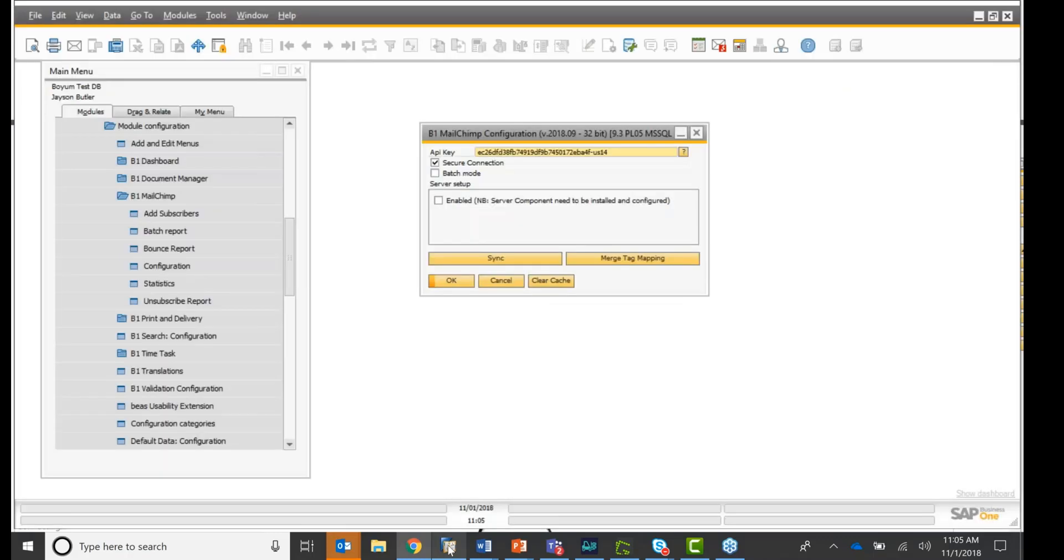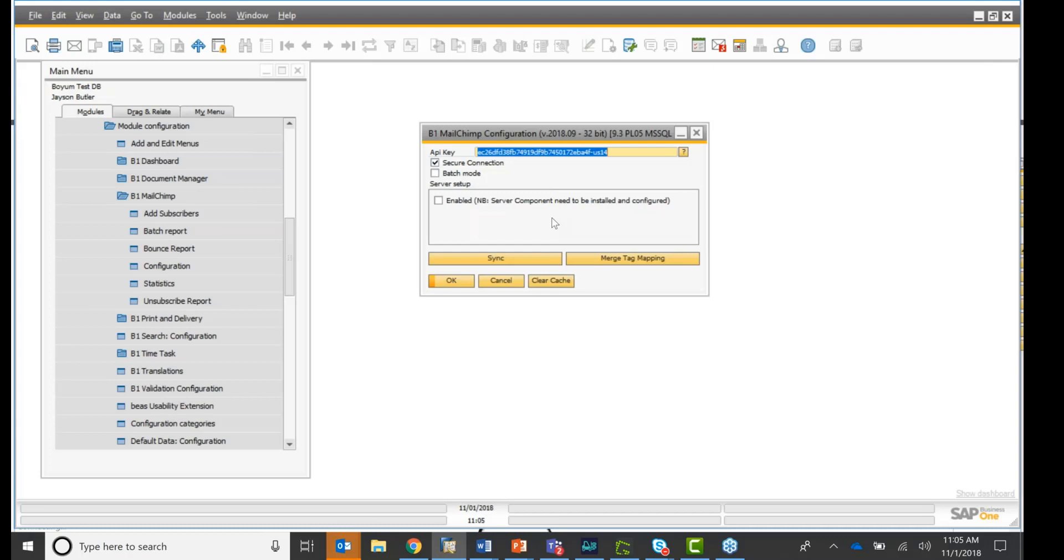So if I go back to SAP Business One, I copy this key in here. In my case, it's already there. And this is your connection to your MailChimp account.